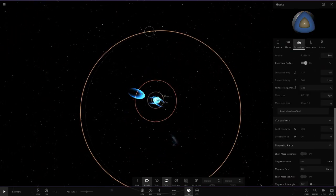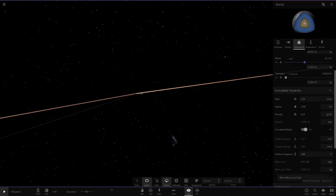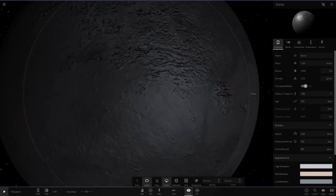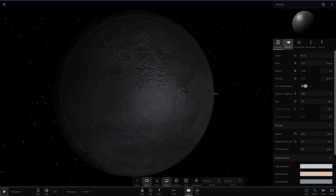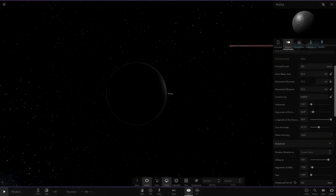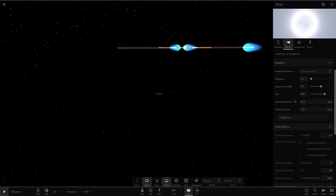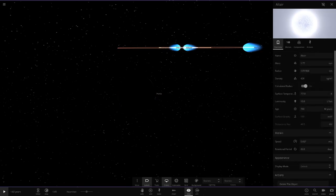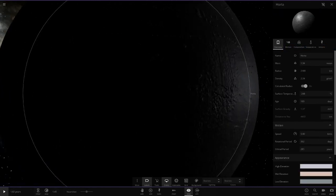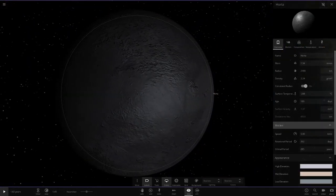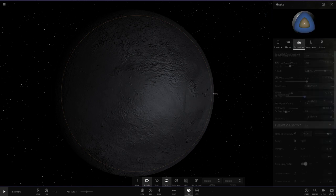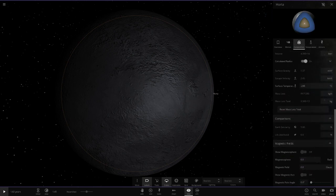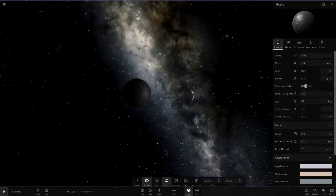And then the last planet is Horta. Minus 248, this is very, very cold here. How far away from the star? 52.4 AU away. Let's check the luminosity of the star quickly - the star is 10.8 suns in luminosity. This guy is still freezing cold. It reflects 55% of light. These stats - 5 on Earth similarity, 0 on life. Life as we know it could not live here whatsoever.